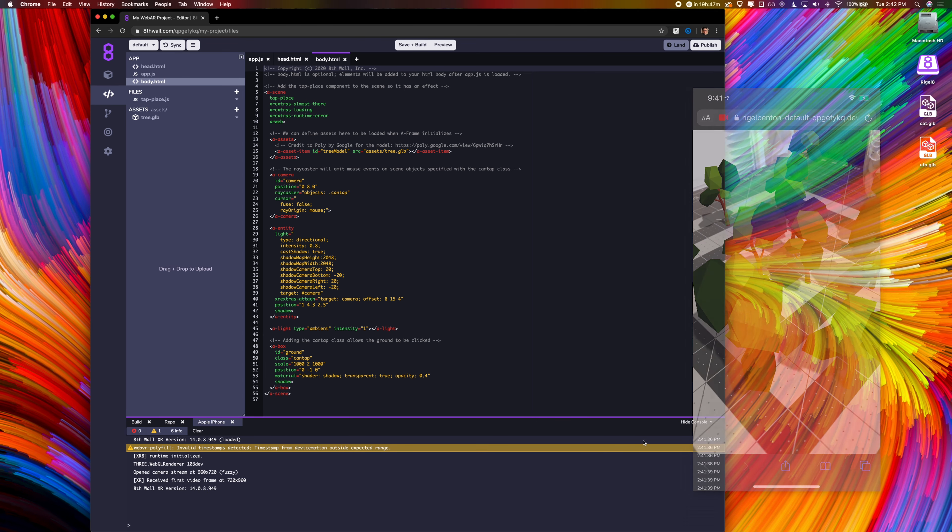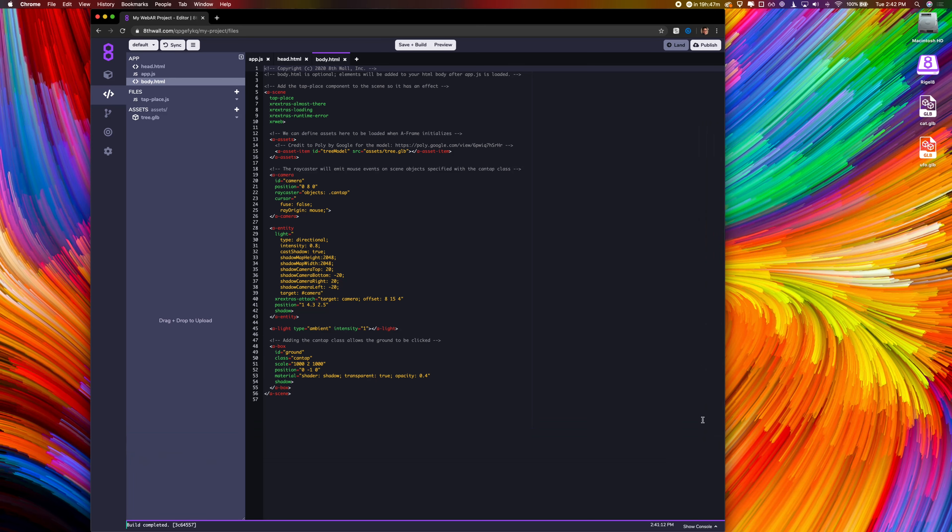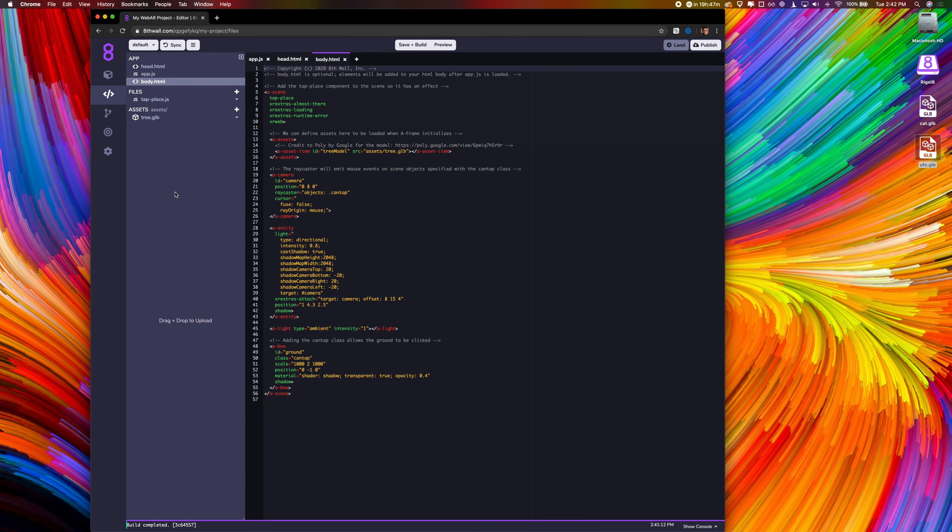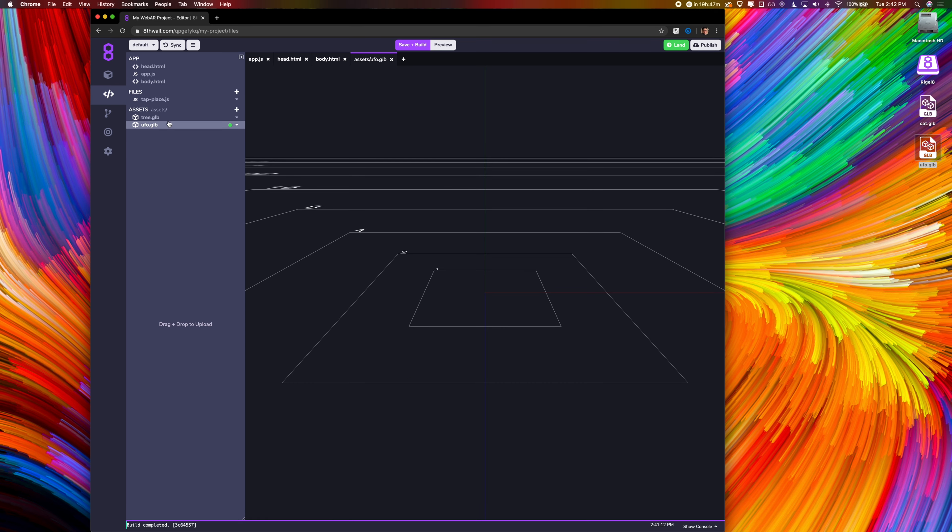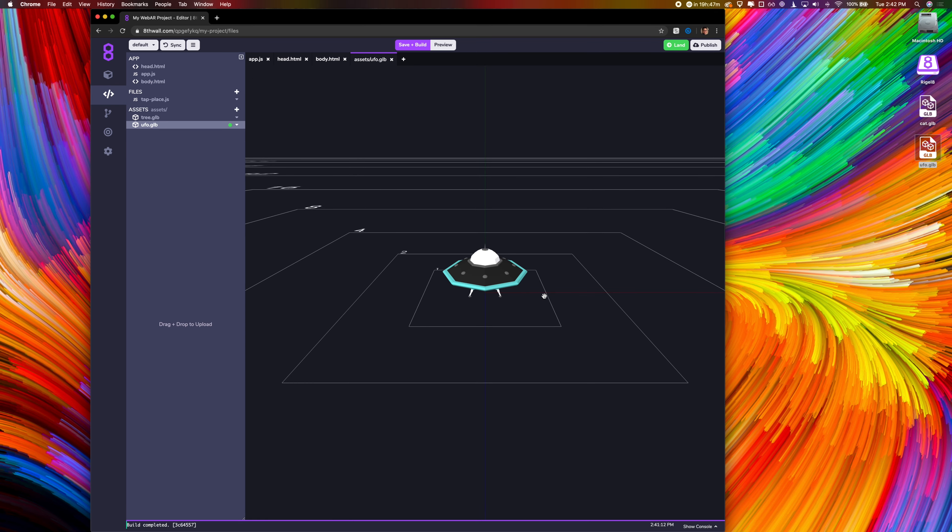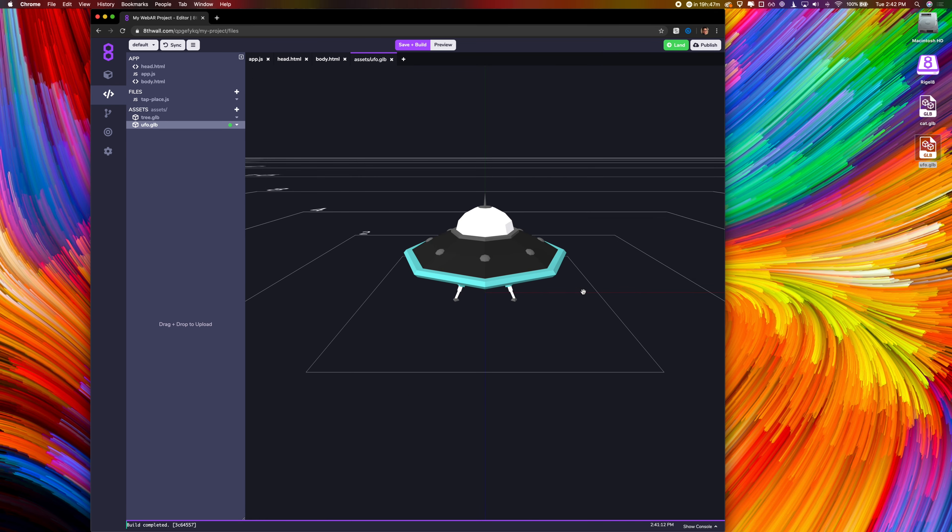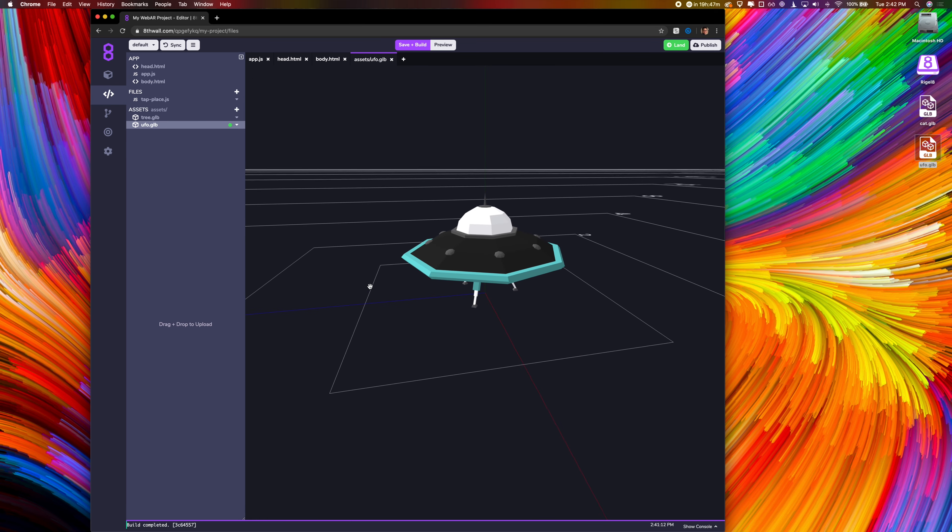While I like the trees, I want to swap them out for a different model. I happen to have a GLB file I can drop in right here. You can use these square markings to estimate scale in the viewer.